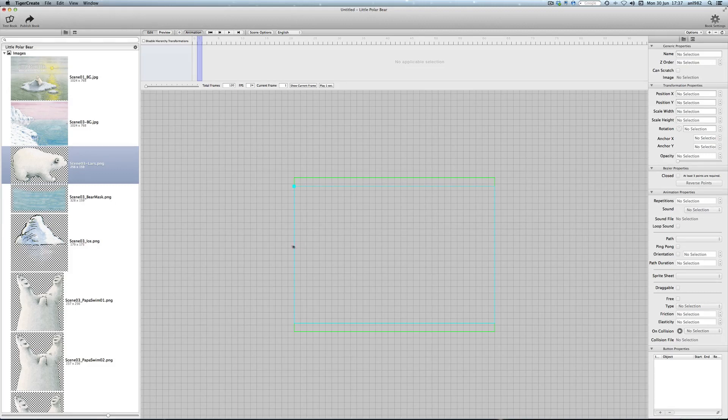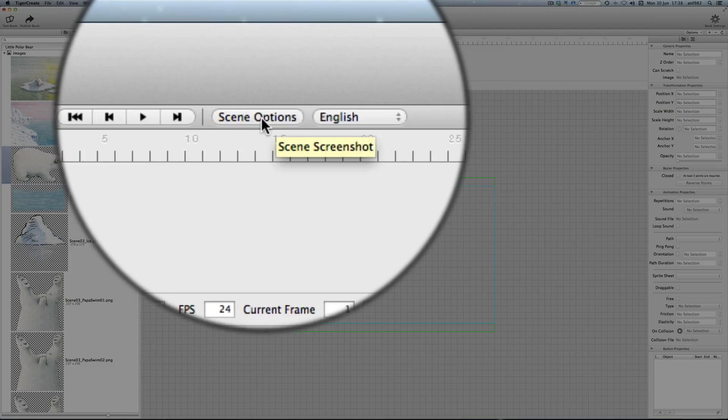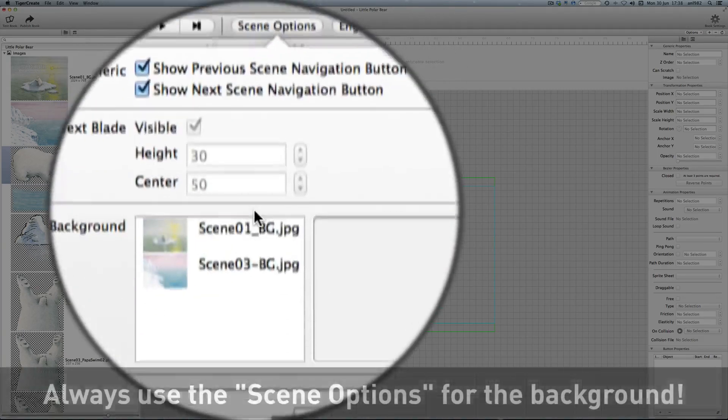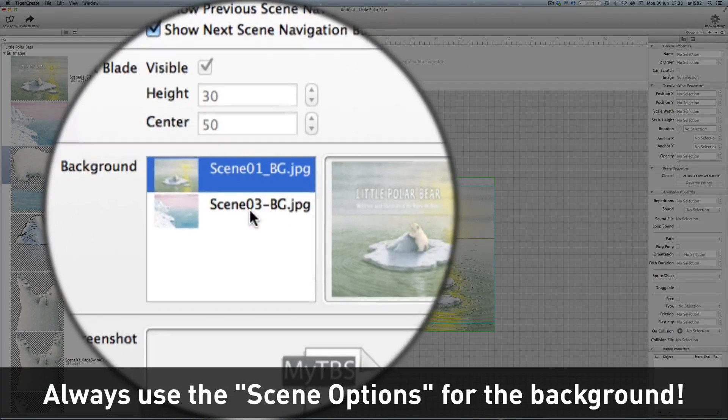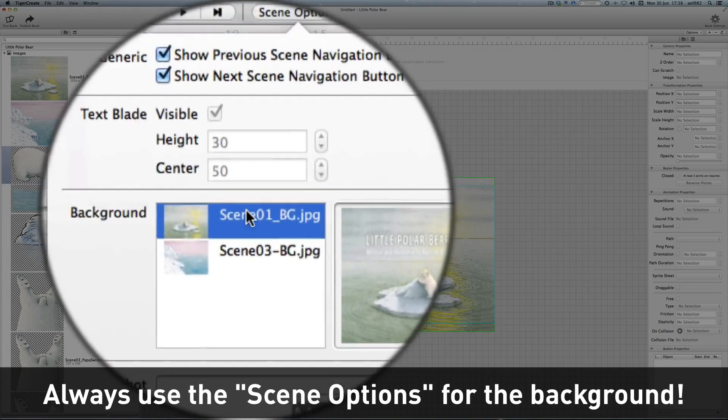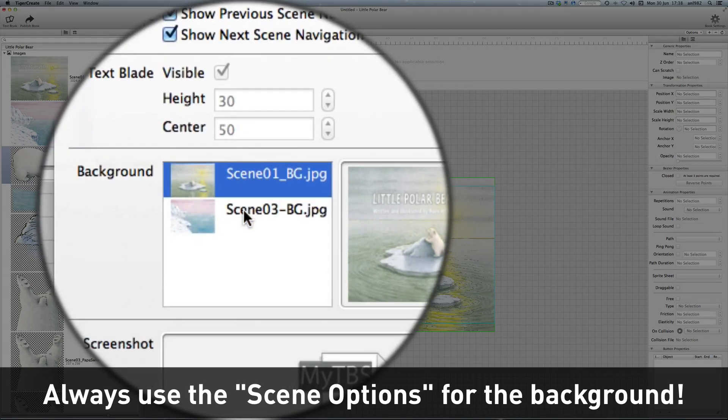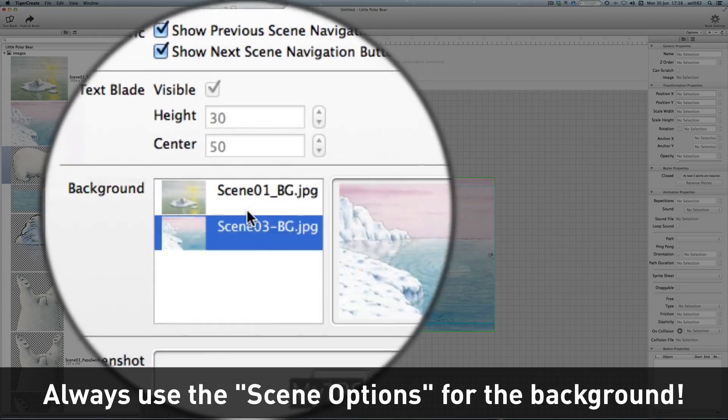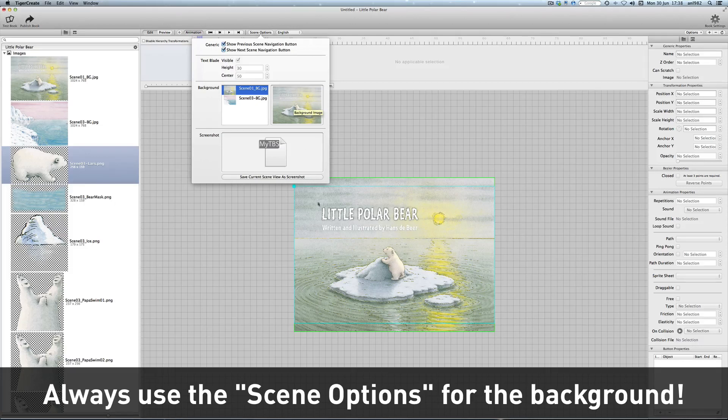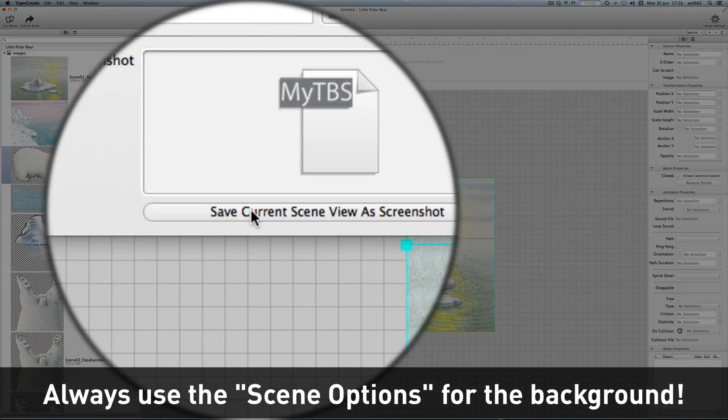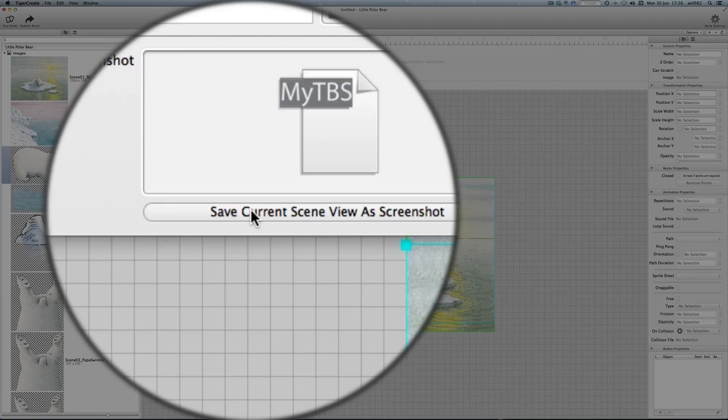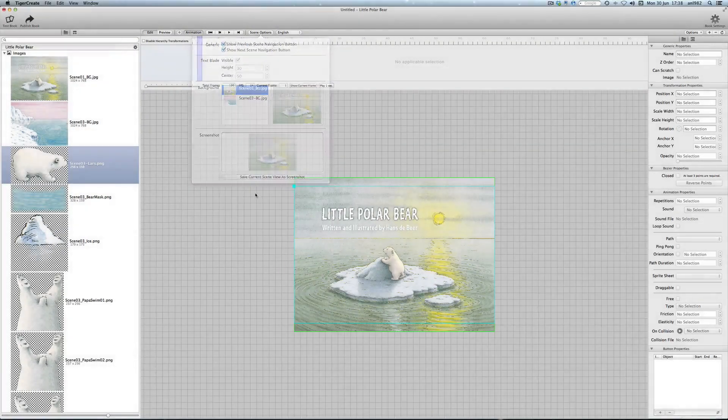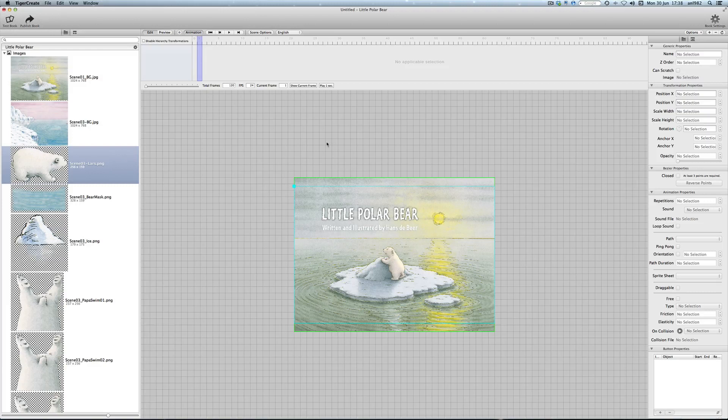Now we want to create the first title screen. For this we need to set the background. Each scene needs to have a background. And you enter the background using the scene options here. All the images that you imported that have the size 1024 by 768 and are in JPEG format are listed here. So we need our first background here. You already can see it. And then we make a screenshot. Save current scene view a screenshot. These screenshots will be used for thumbnail preview of the scenes. And that's it. And now our first scene is finished already.